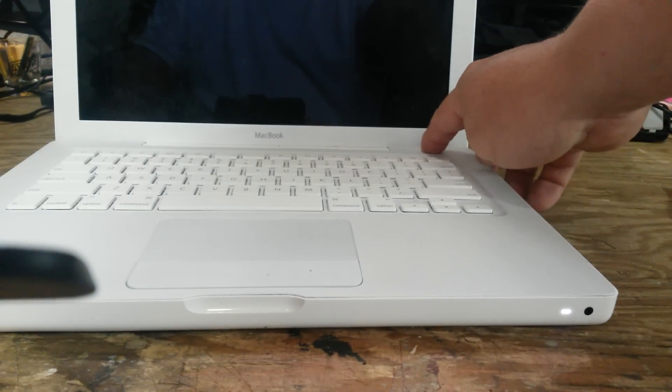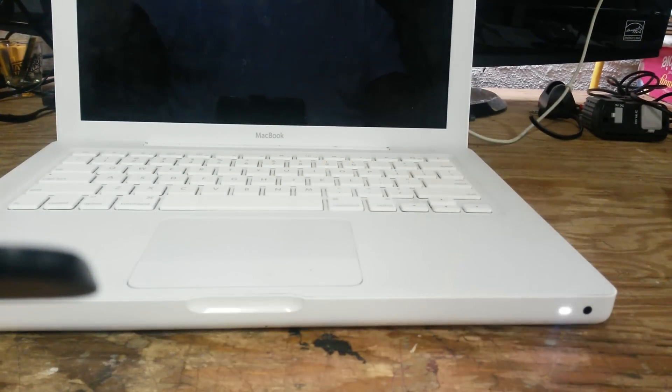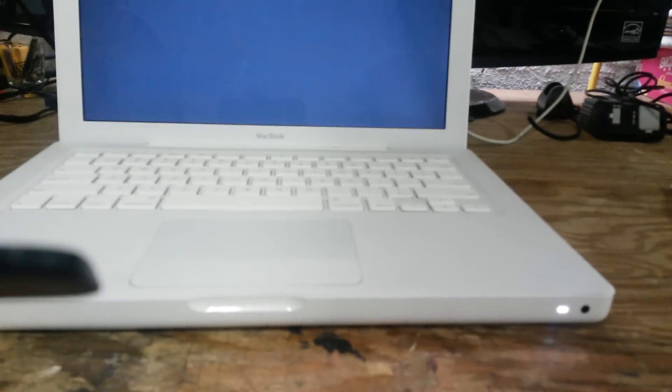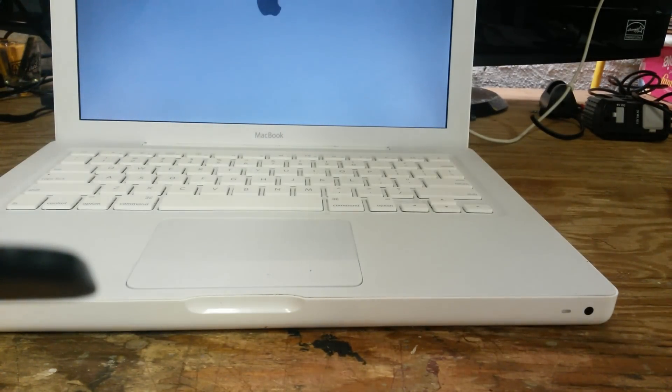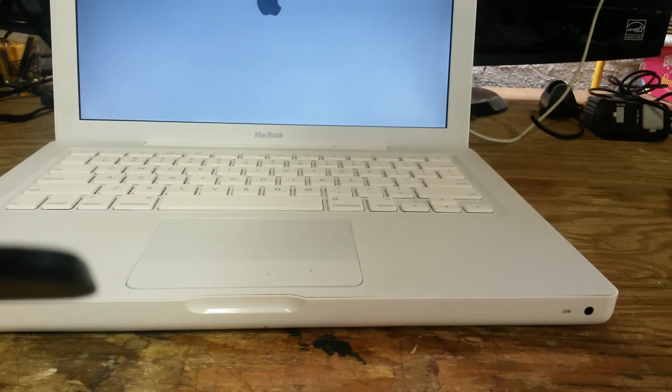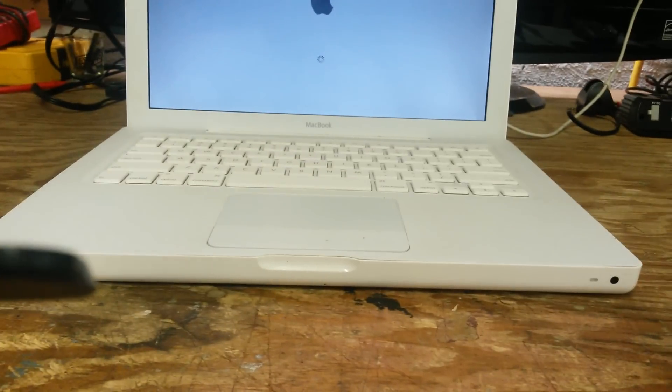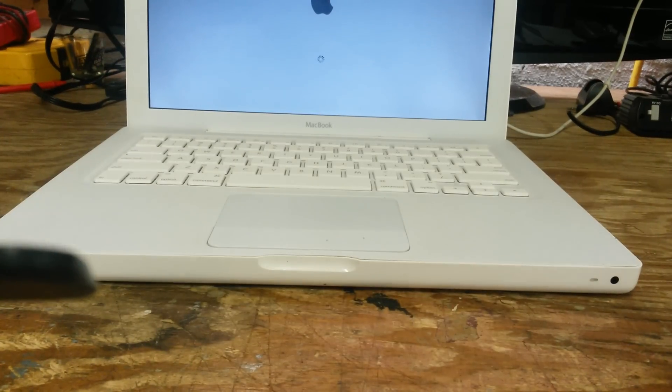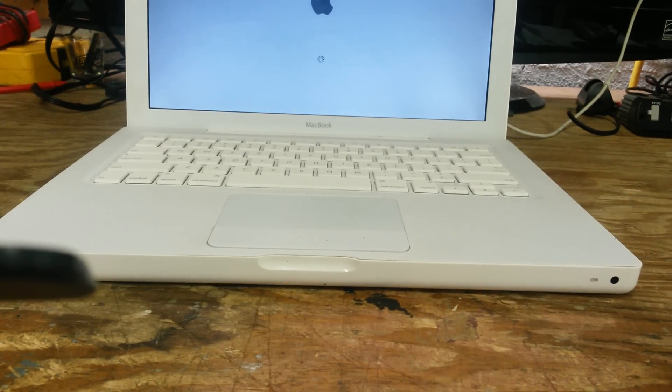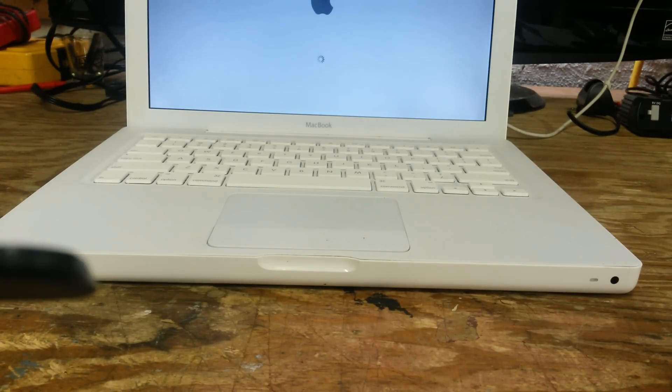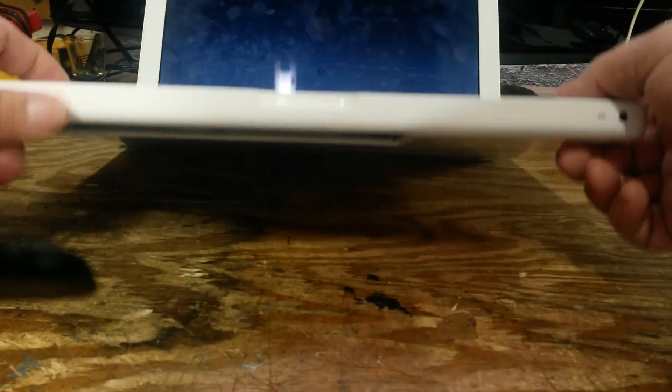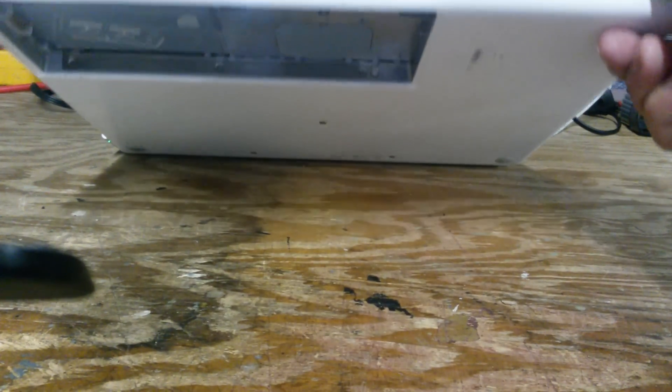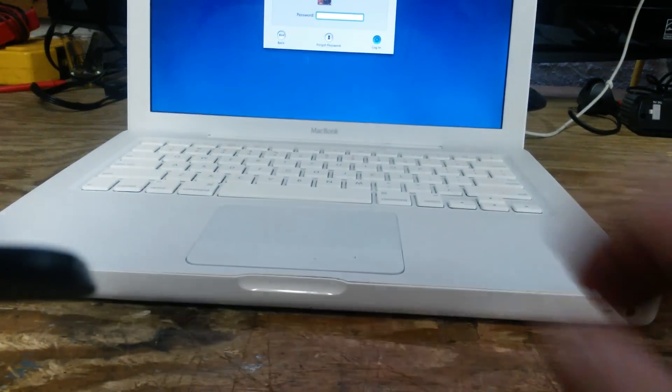turn it back on with the battery out. Let it start up. Now you can see it's running without the battery in it. You can see the slot is empty. These will run without a battery.